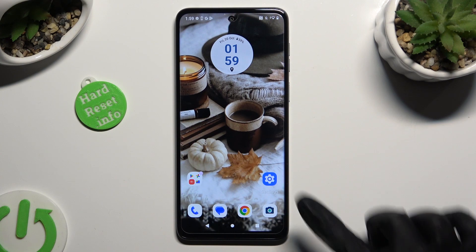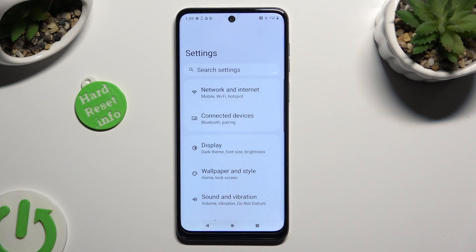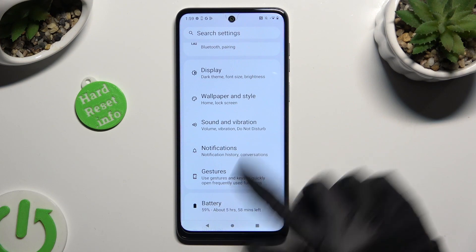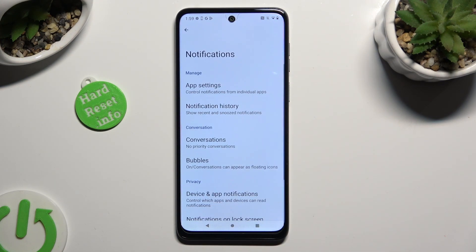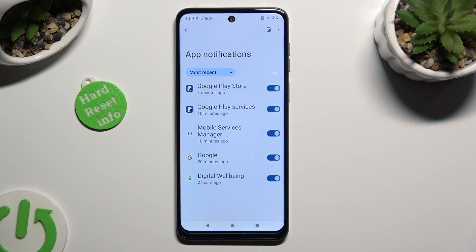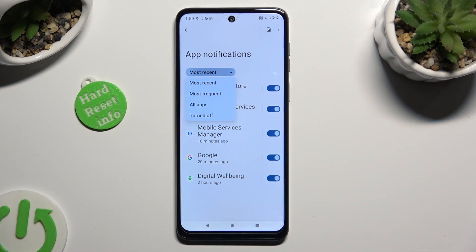Begin by going into the device's settings and clicking on notifications after scrolling down. Now select app settings at the top, click on most recent, and select the best option for you — in my case, all apps.